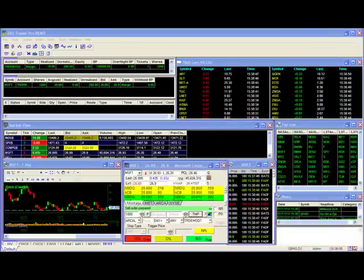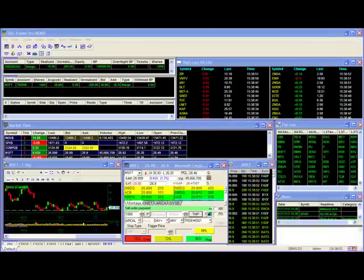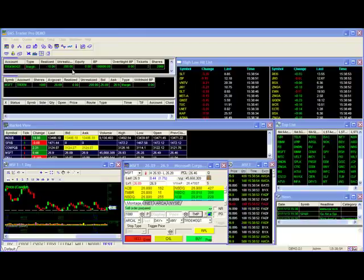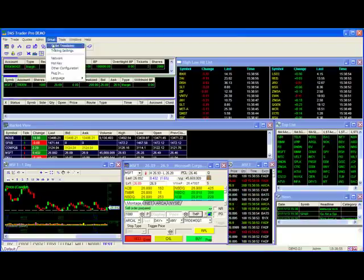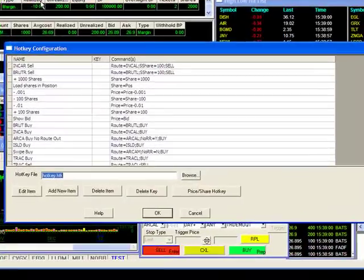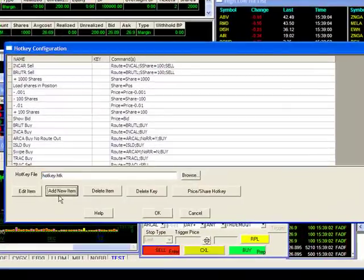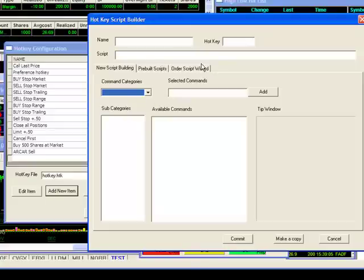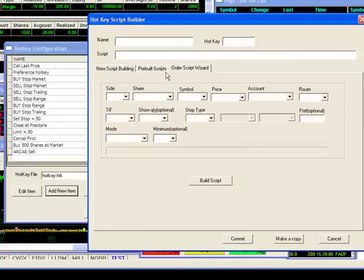Before we go into the new commands, I'm going to build a simple hotkey script to use in all my examples. This hotkey will be set up to sell shares at the ask using a simple limit route. First, I'll go to my hotkey configuration window and click on new item. Then I'll click onto order script wizard to start building my script.